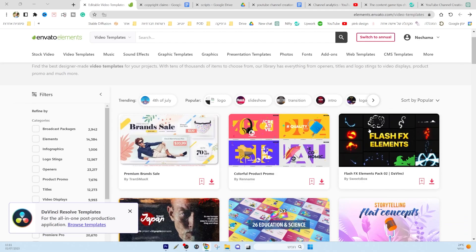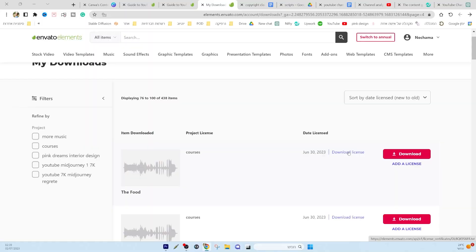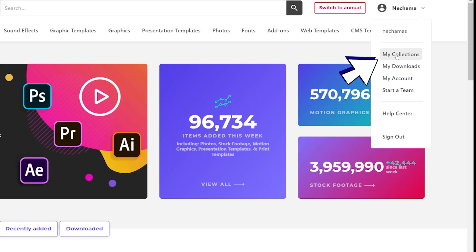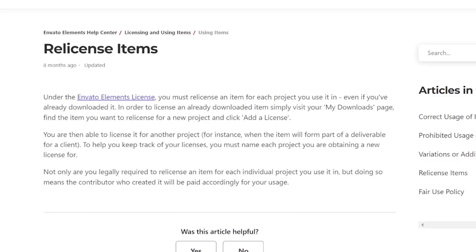Now, let's see how to resolve these claims. For every video you upload, make sure to download a license for the specific music you're using from your Envato account. Each video requires its own license, even if you use the same music in multiple videos.